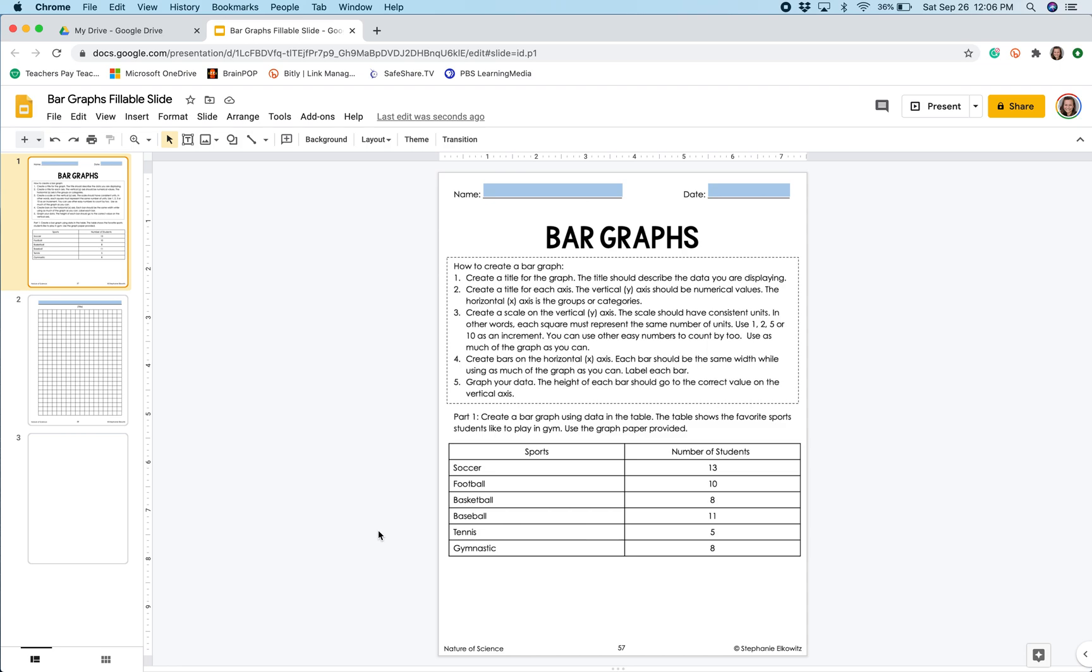Hi there! In this video, I'm going to show you how to create a bar graph in a digital assignment made with Google Slides.